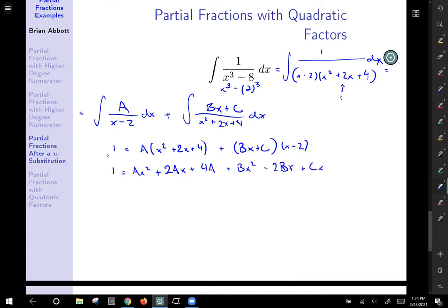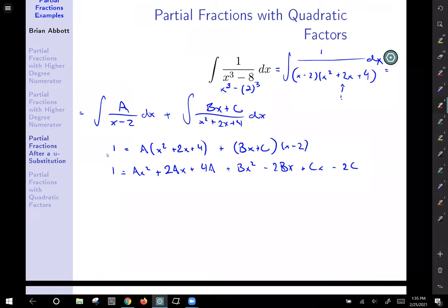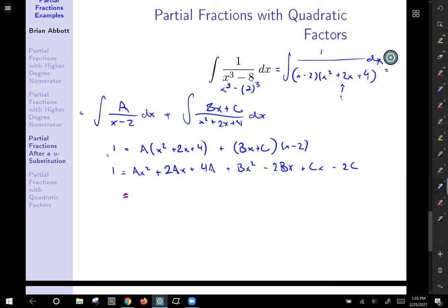So: 1 equals Ax squared plus 2Ax plus 4A. Multiplying out (Bx plus C)(x minus 2) gives us plus Bx squared minus 2Bx plus Cx minus 2C. I find it helpful to group everything by powers of x: the x squared terms give (A plus B)x squared, the x terms give (2A minus 2B plus C)x, and the constant terms give 4A minus 2C.